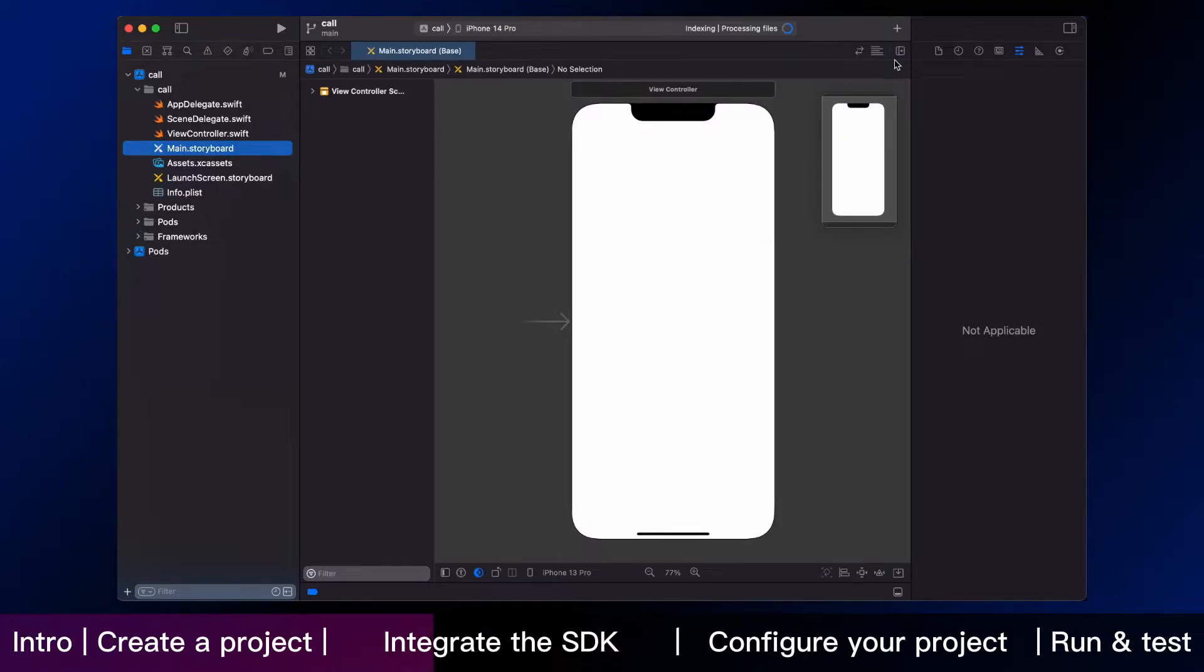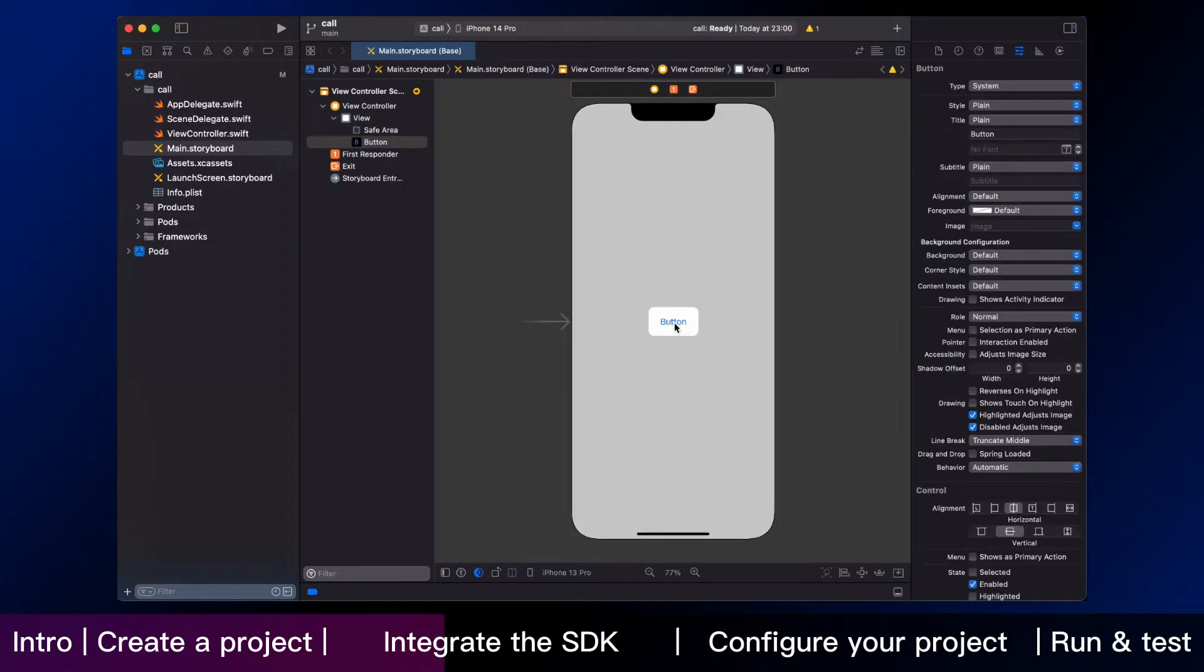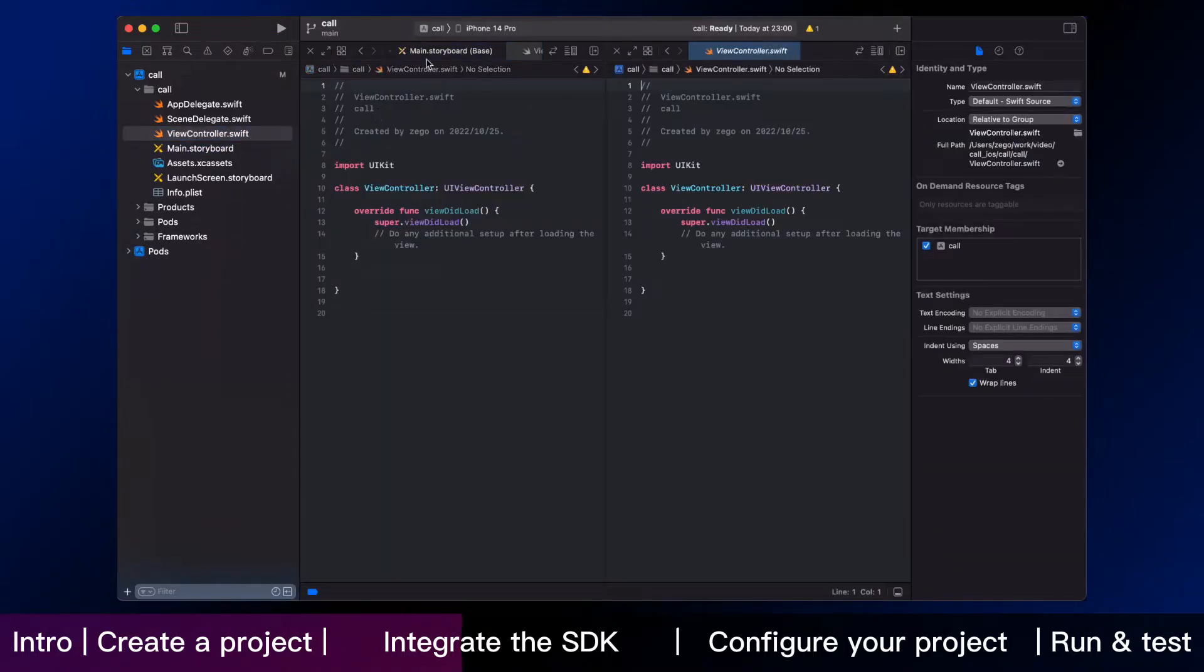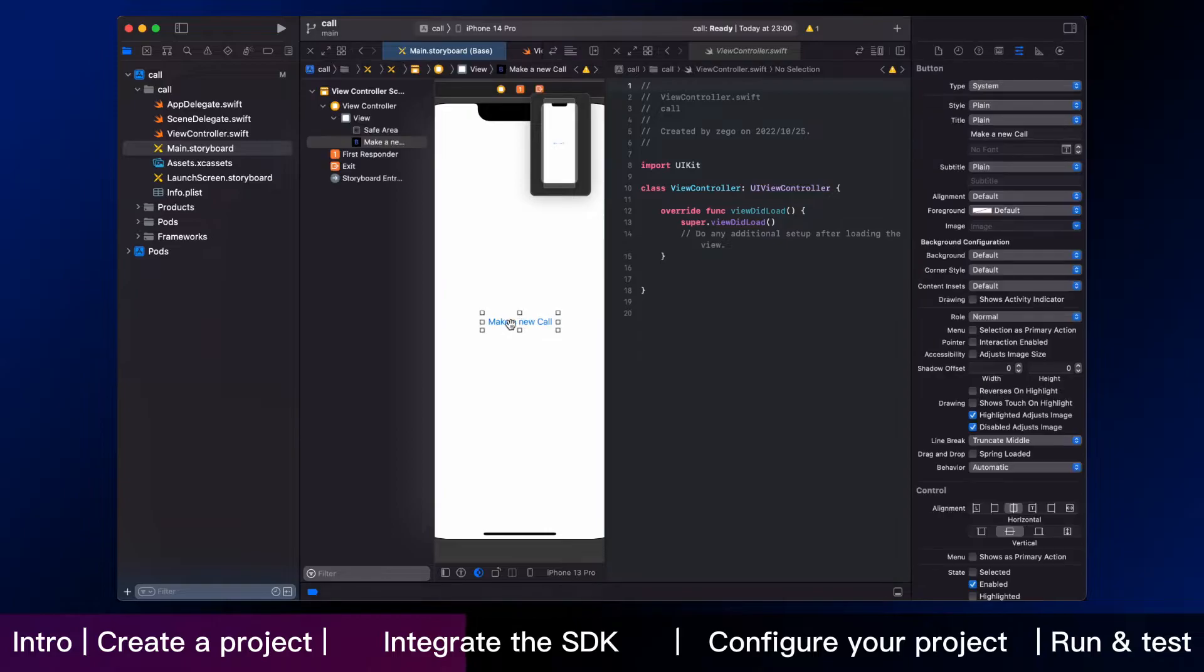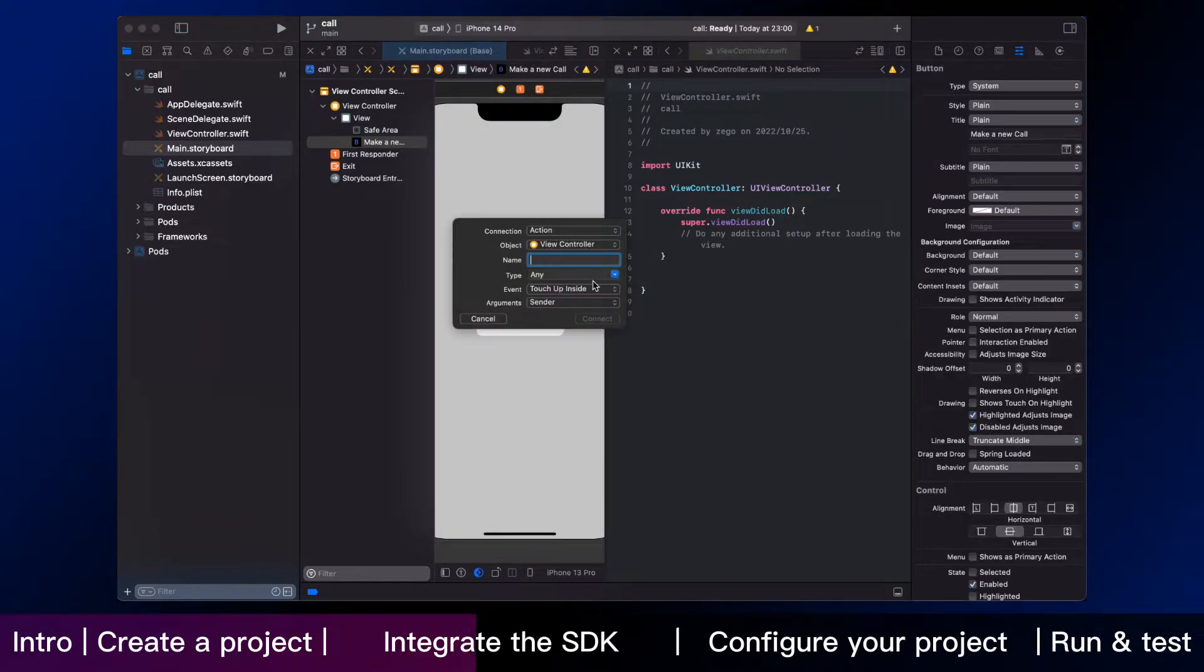You can create a button from here. Make a new call. And the button is done. And then we open view controller Swift to add an action to the call button that we just added.